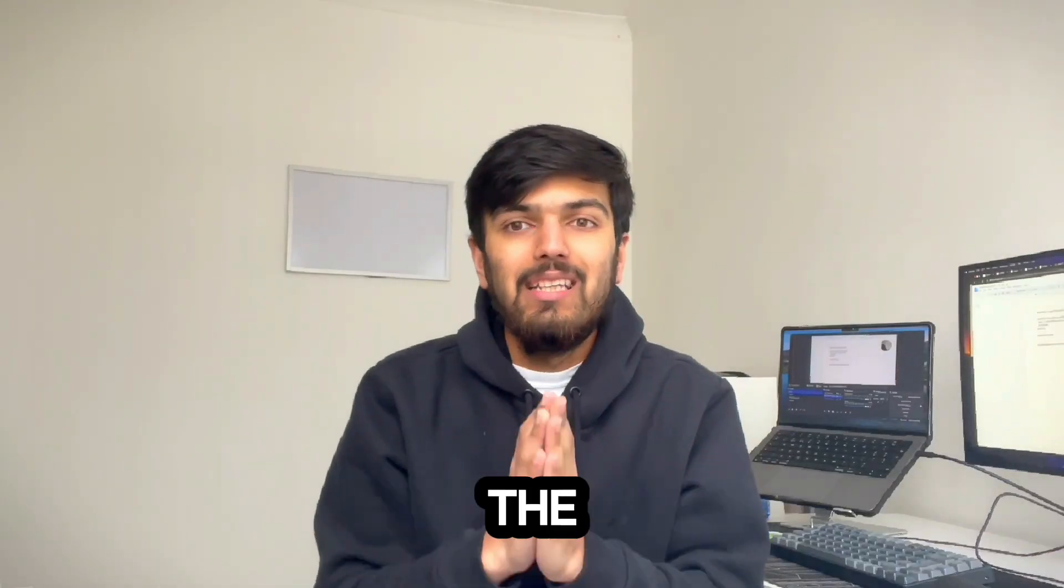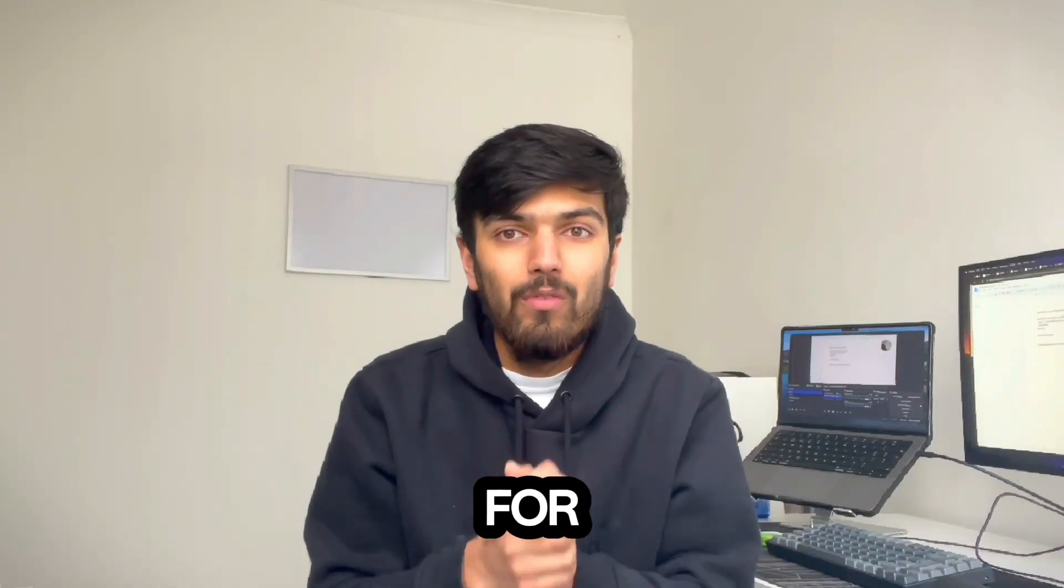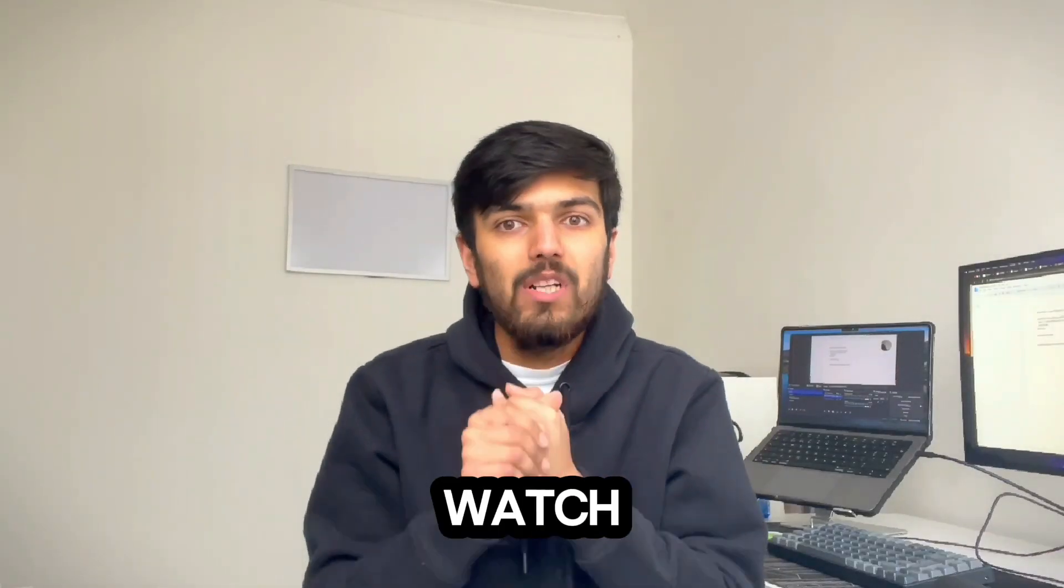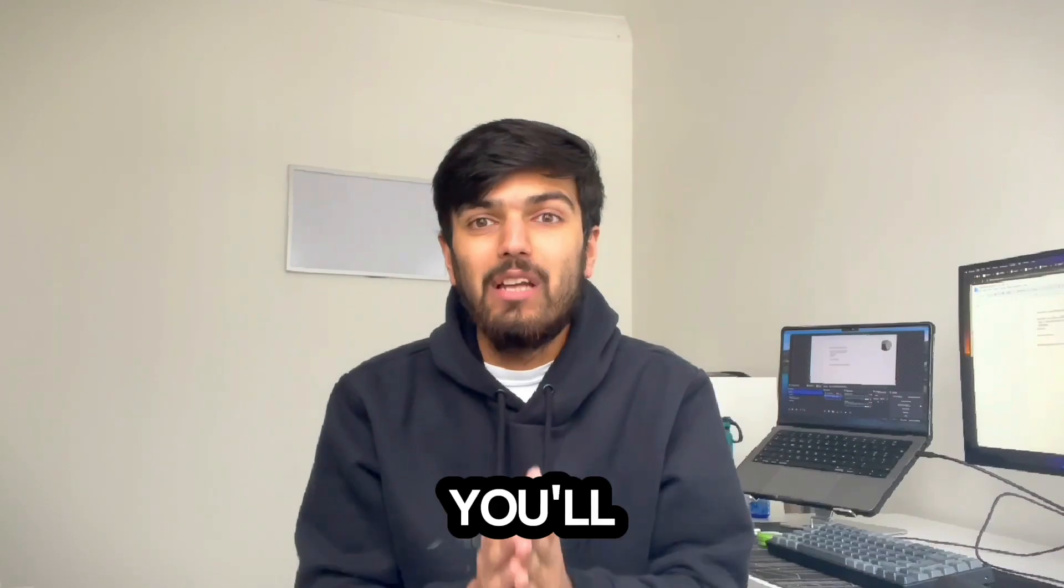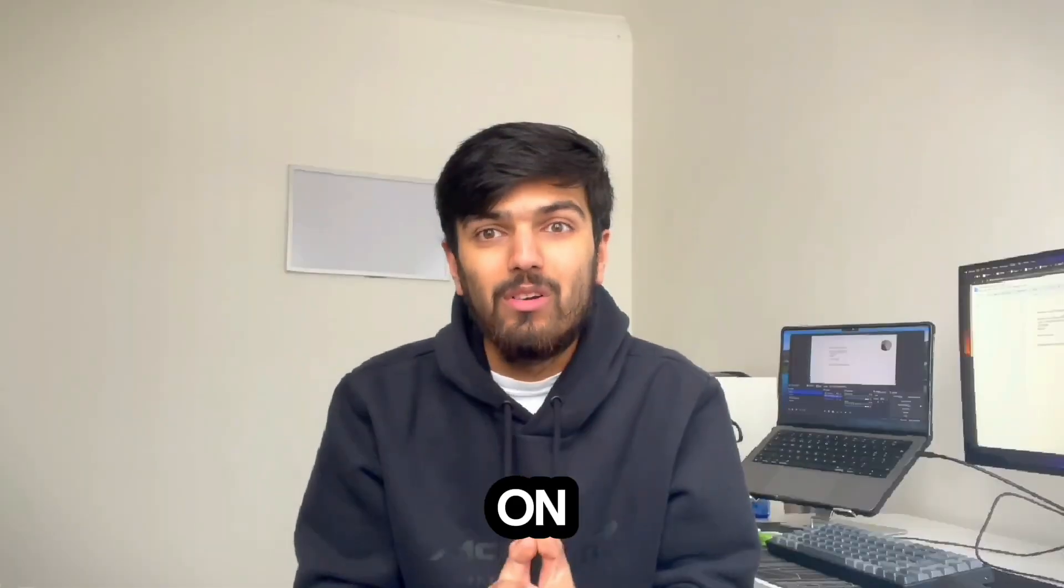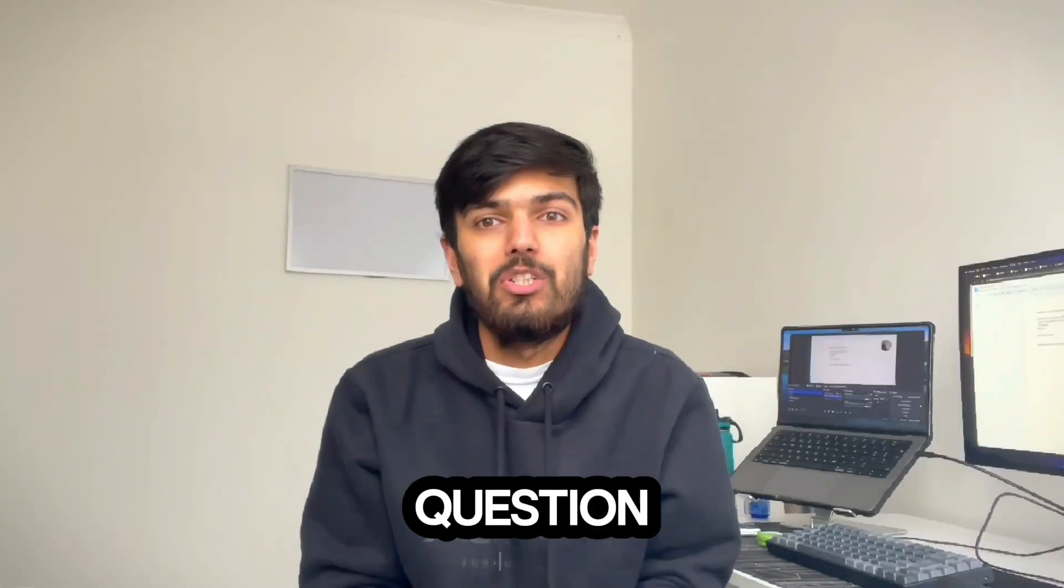If you're struggling to understand the need for file handling, watch this video and by the end of it I guarantee that you'll get full marks on a file handling question.